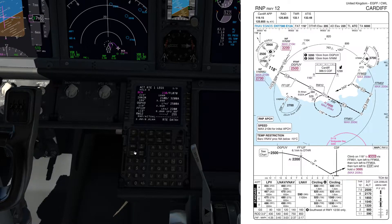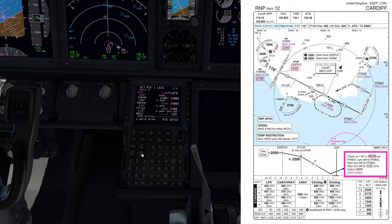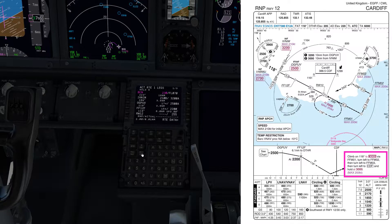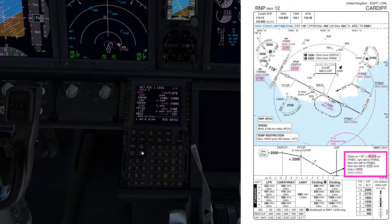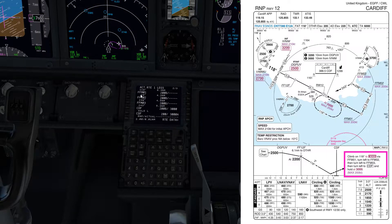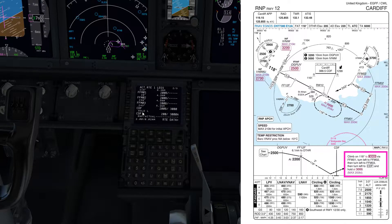The missed approach, if we need to do it, is climb straight ahead on a 118 track to 3,000 feet. Then we go around Foxtrot Foxtrot Mike 01-02-03 and then inbound to Cardiff NDB - Foxtrot Foxtrot Mike 01-02-03, Cardiff NDB, and into the hold. That's all looking sensible as well, stopping at 3,000 feet.